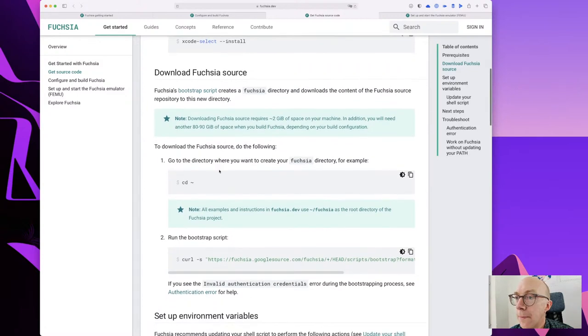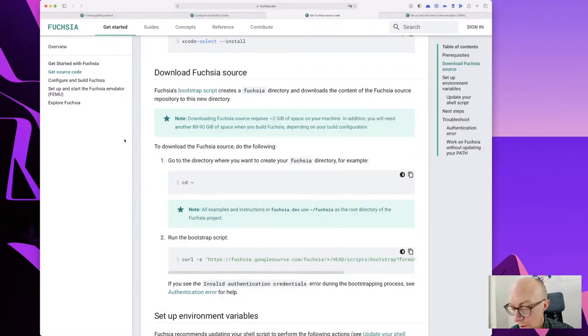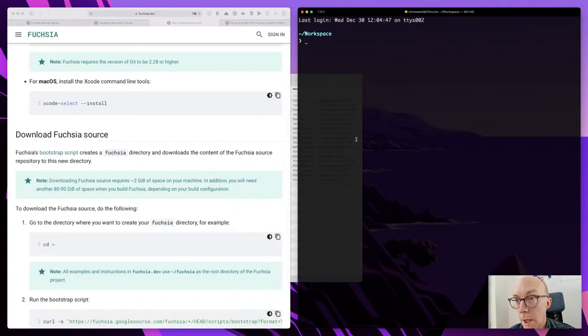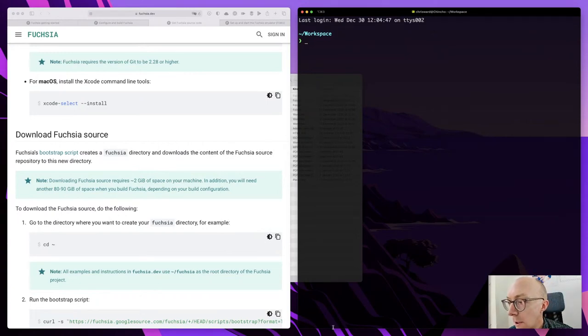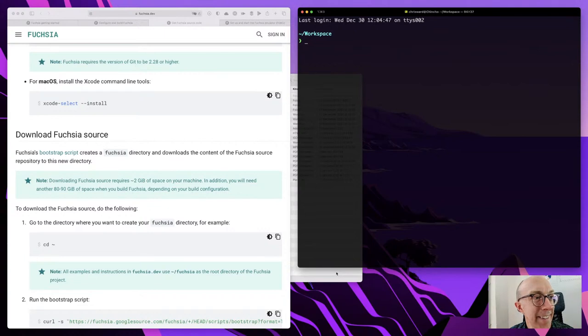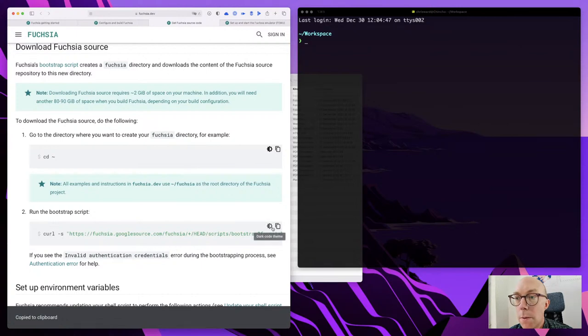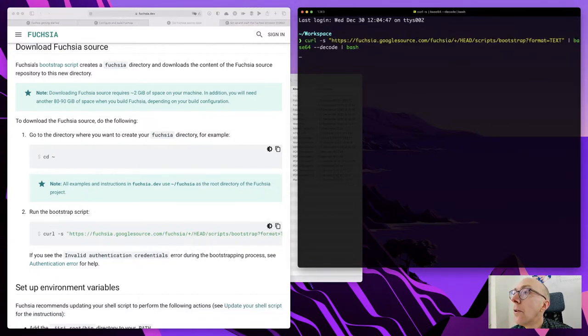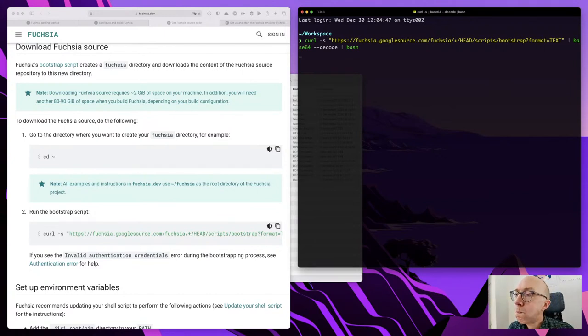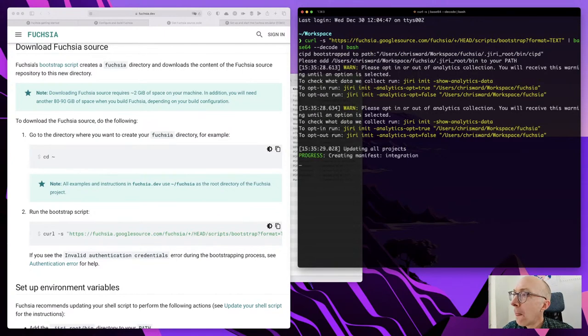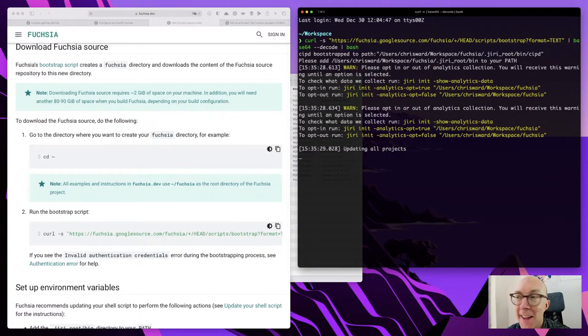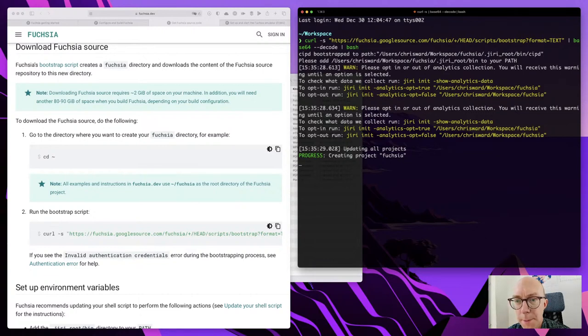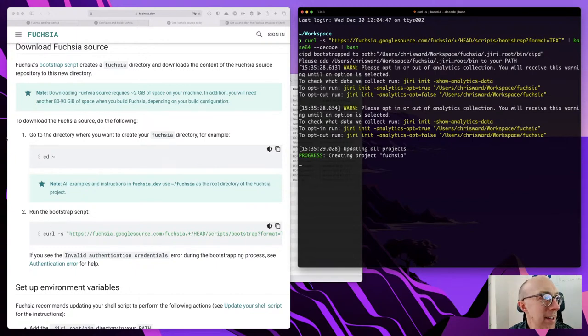Let's open up a terminal. I think I will switch into my standard two screen mode here. Where I want to create the fuchsia directory. Here is a bootstrap script. Let's see what happens. I'll take a drink whilst we see what happens. Things are happening. Who knows what exactly. It's creating a project. Good. I don't really know how long this is going to take.